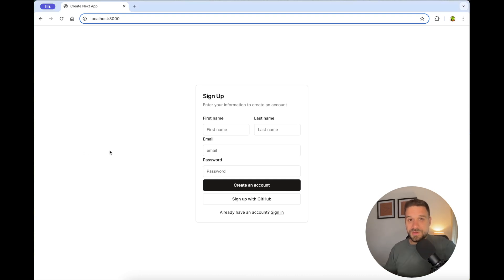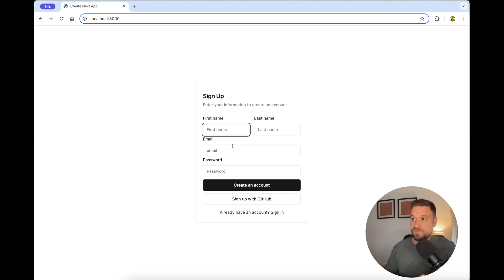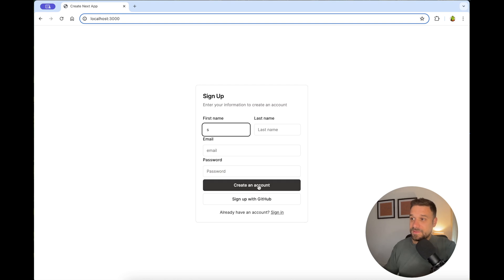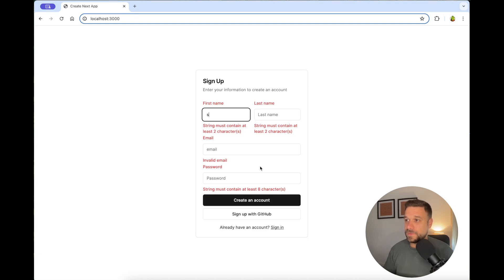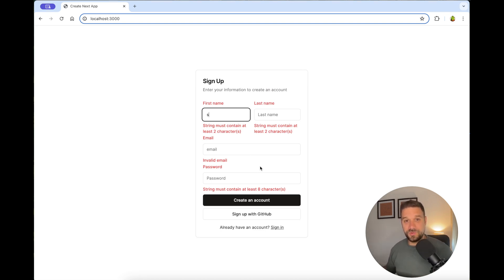We have here a simple ShedCN registration page where we are going to implement forms which are going to work asynchronously and we're also going to implement validation for each of these inputs. As always, I'm going to push all of this code to a public GitHub repository and you can find that one in the description below.